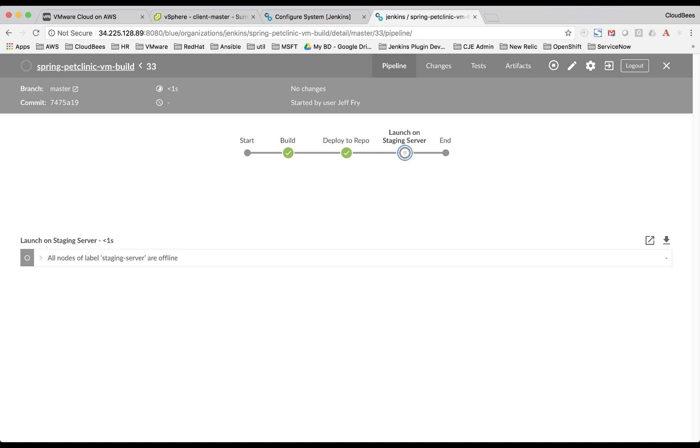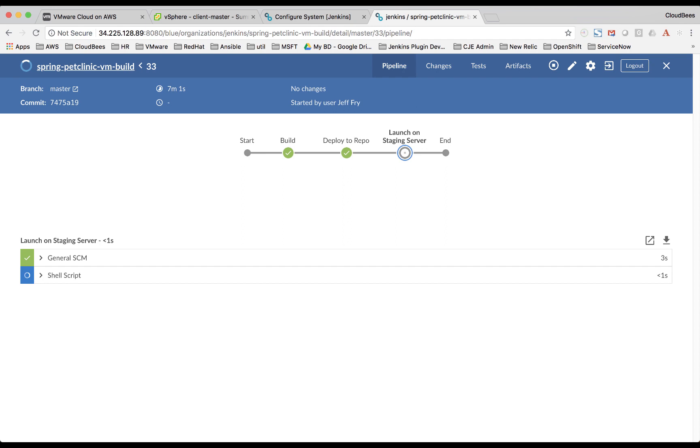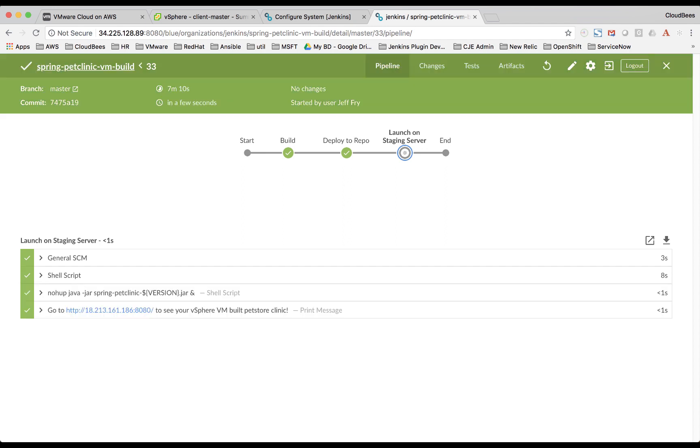So right now, it's going to go ahead and acquire that static agent staging server. And now that it has it, it's going to go ahead and pull down the Spring Pet Clinic from the Maven repo and then launch it.